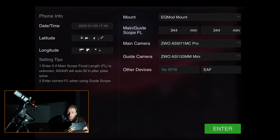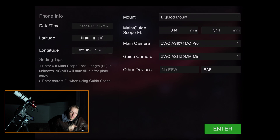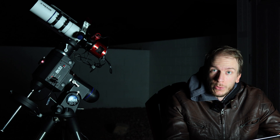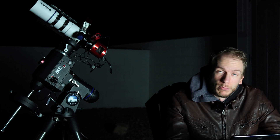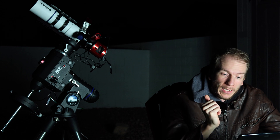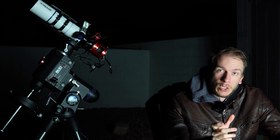Next, main guide scope focal length — make sure you have the right one. This is a William Optics 70mm APO f/5, so the focal length is 344mm. I'm using an OAG — the ZWO OAG — and when using the OAG you have the same focal length as your main telescope, so I have the same number here. If you do have a guide scope, make sure you have the correct number.